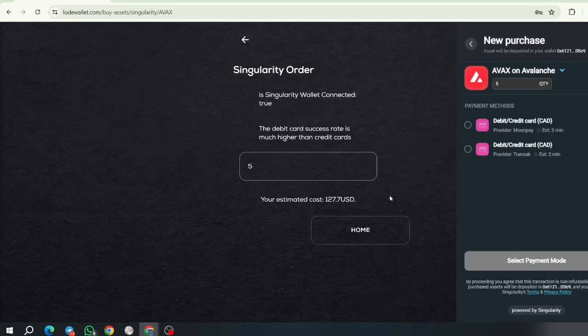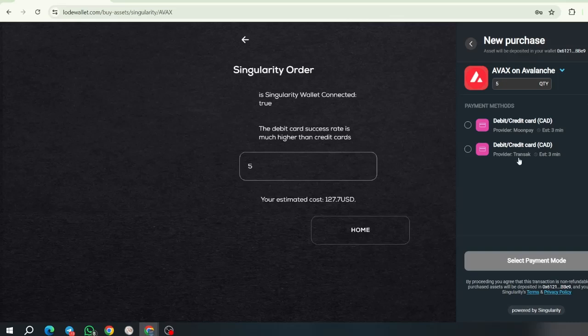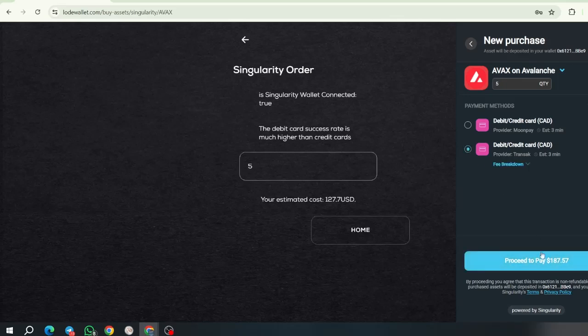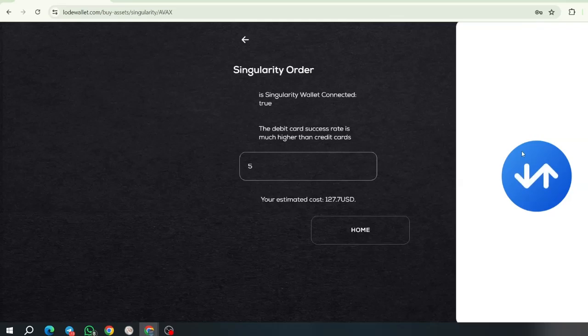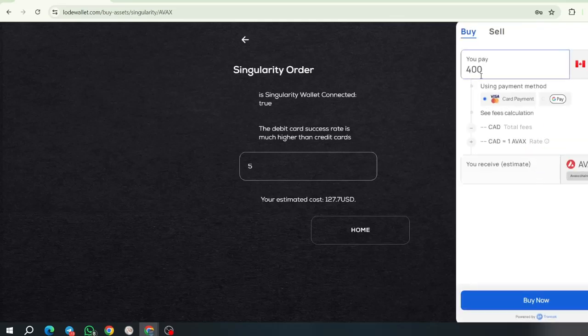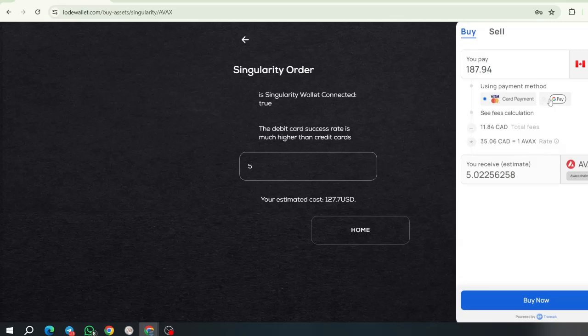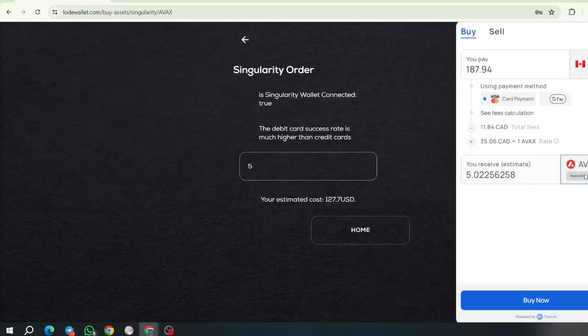Okay, now you are going to select which transaction provider you are going to choose. You can use MoonPay or Transact. And each one of them gives you five AVAX for a slightly different amount. So, choose the one that costs you less if you want to. Click there. Proceed to pay. And once you are here, you are going to say, I am going to pay $187 Canadian dollars. You are going to use a Visa card. And you are going to receive an estimate of 5.02 AVAX coins. And you are going to click buy now.